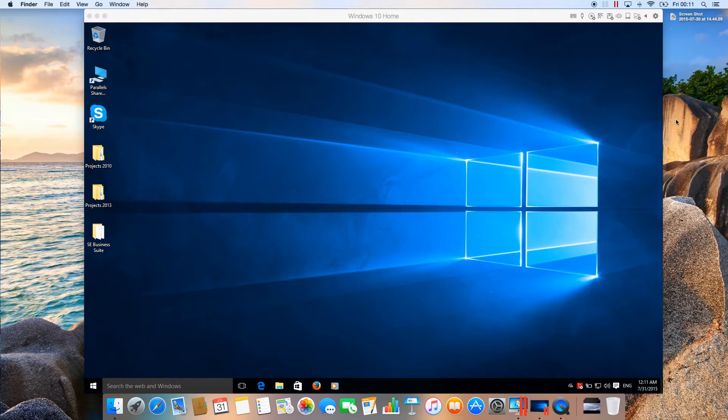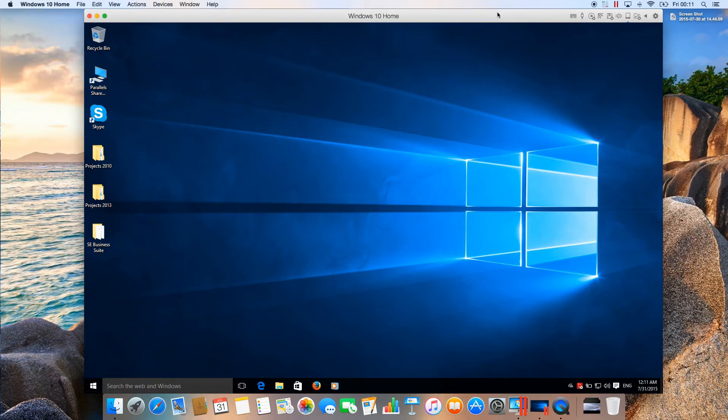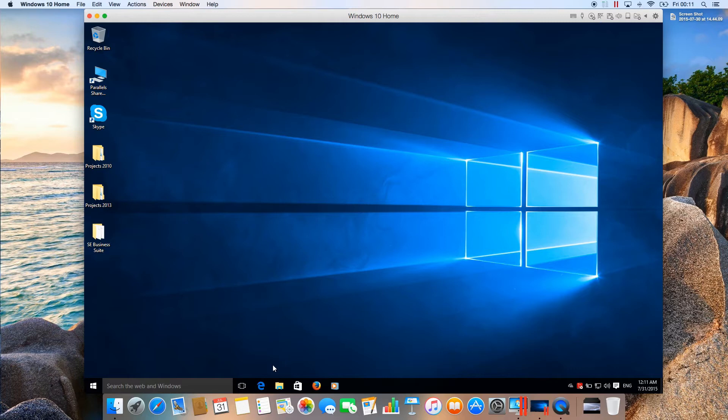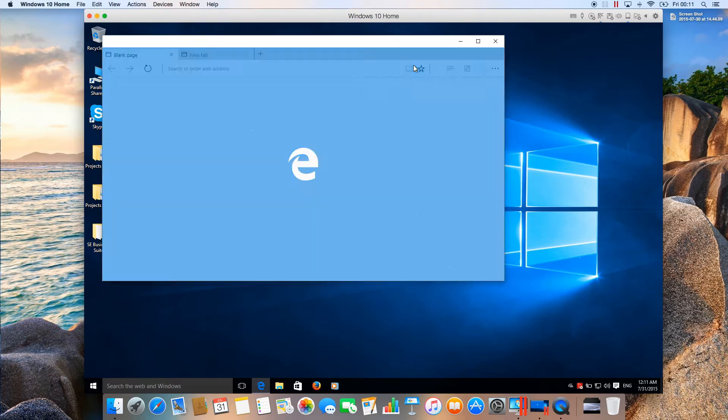It's not a complicated process. You need to run your Windows 7, 8, or 8.1 machine and open Internet Explorer.